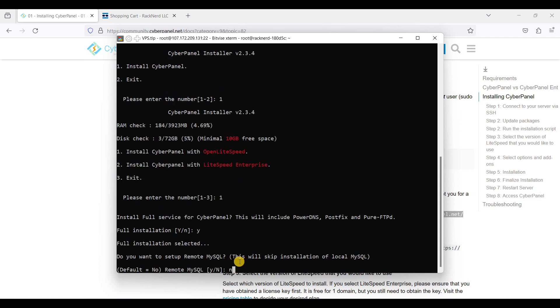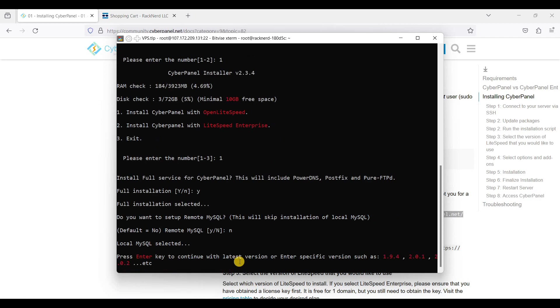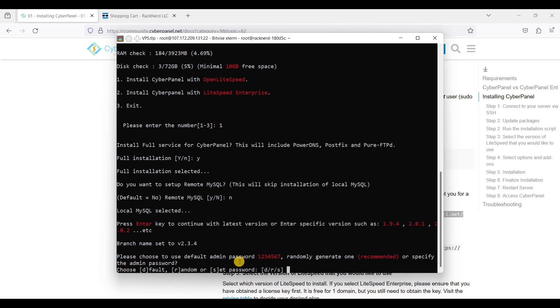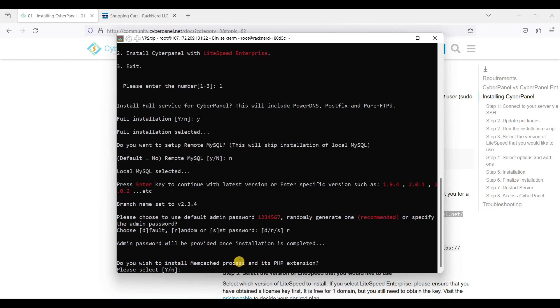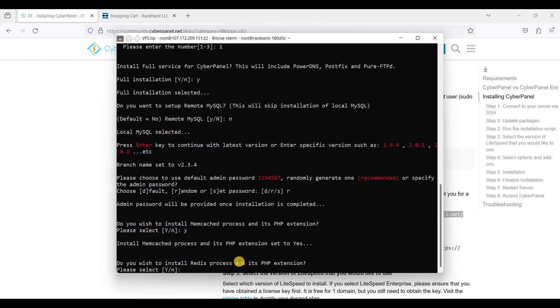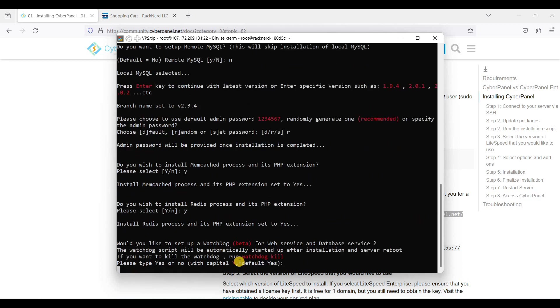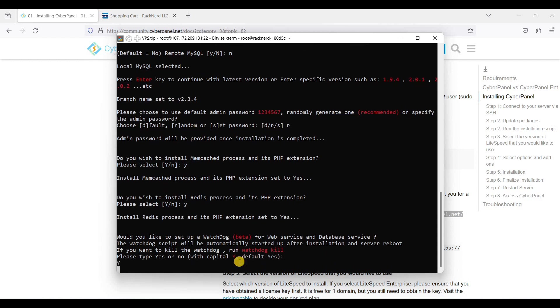Just choose Y, and I'll be choosing No, and we'll be installing the latest version so just hit Enter. We will be choosing a random password, we will just enter R, and yes, yes, yes, yes, Y, Y, Enter.